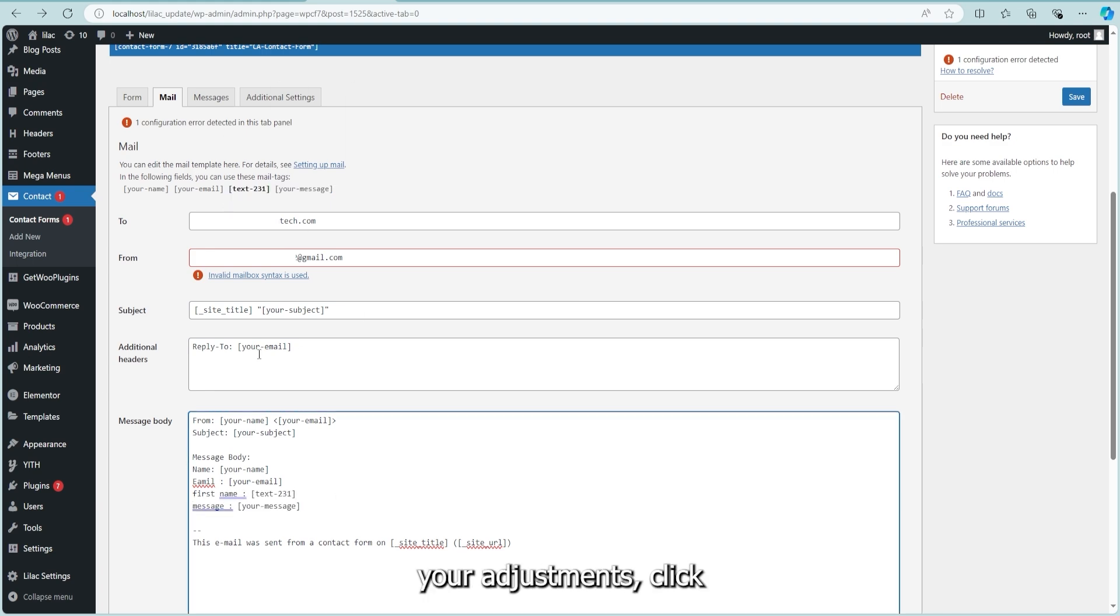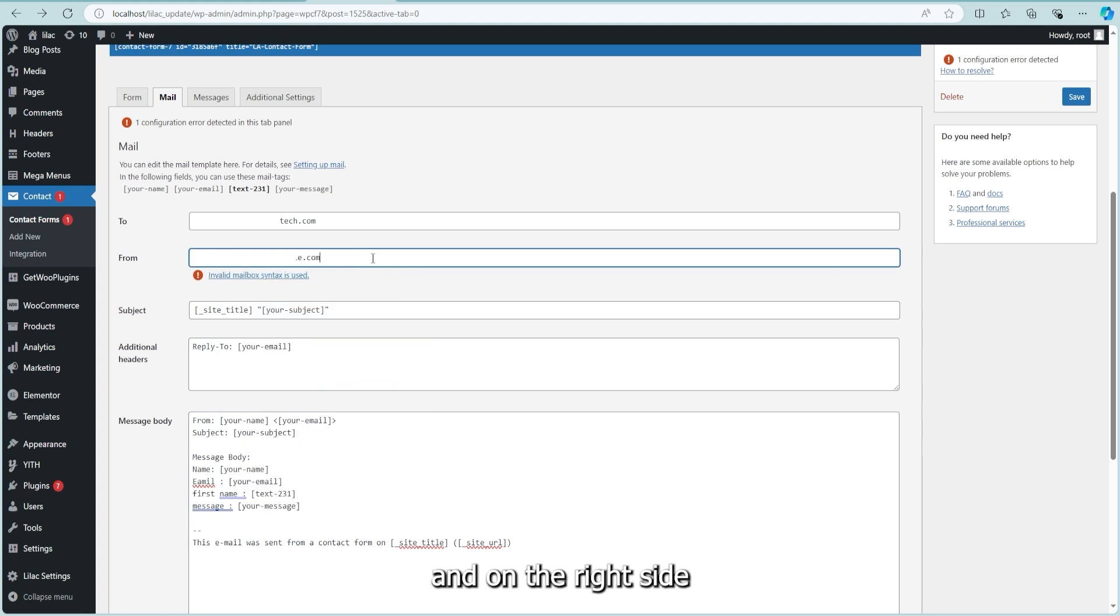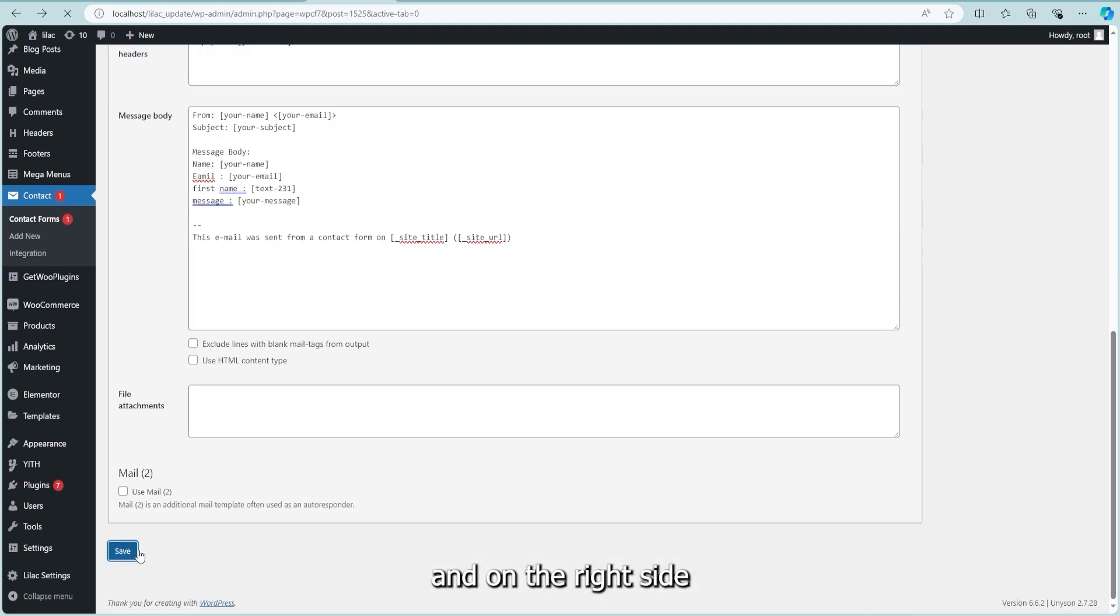After making your adjustments, click Save at the bottom and on the right side to apply the settings.